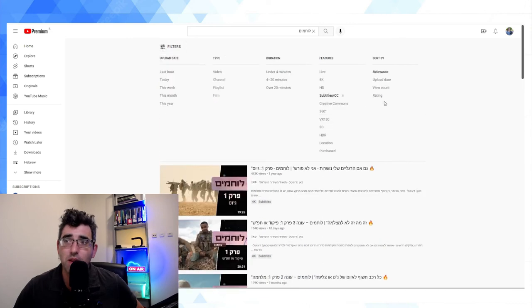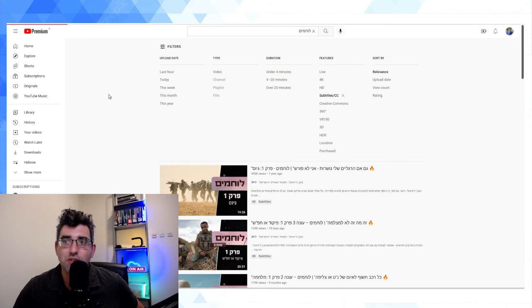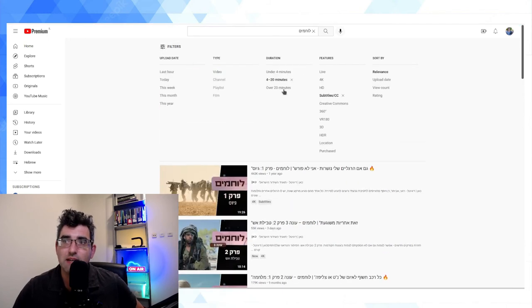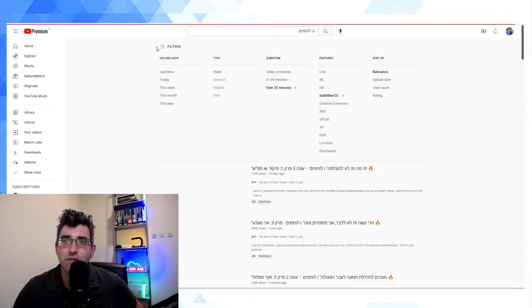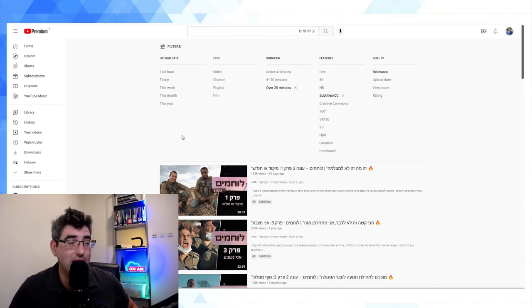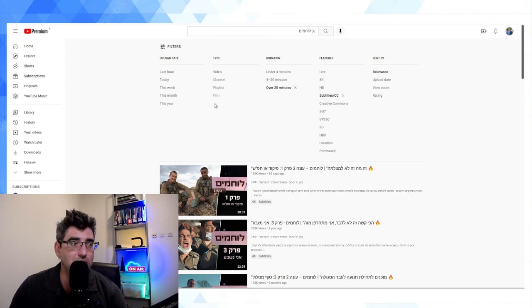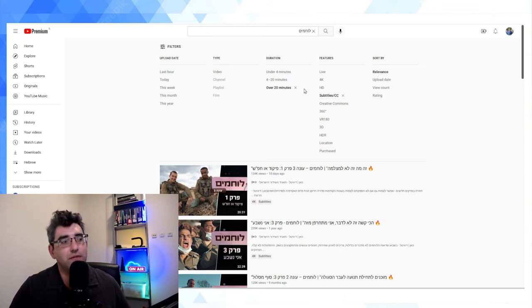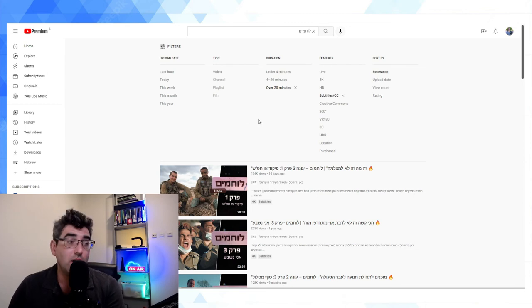You can also combine that with a time filter, so for example 4 to 20 minutes and over 20 minutes. However, you can combine features but you can't combine duration filters. So if you want to see both '4 to 20 minutes' and 'over 20 minutes' you're going to need to load up two separate results pages.